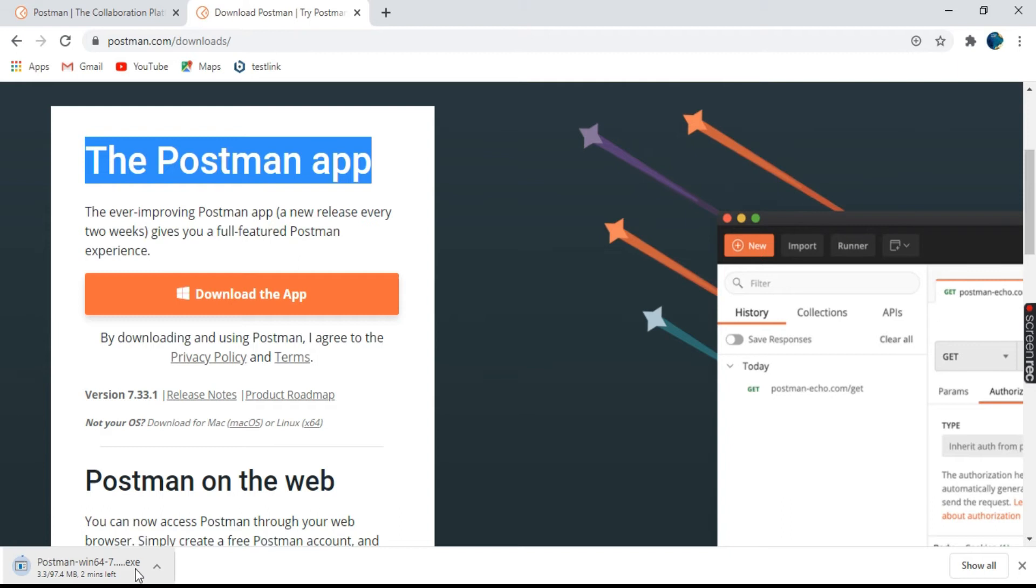The download has started. It is a 97.4 MB EXE file. So let the download get completed.